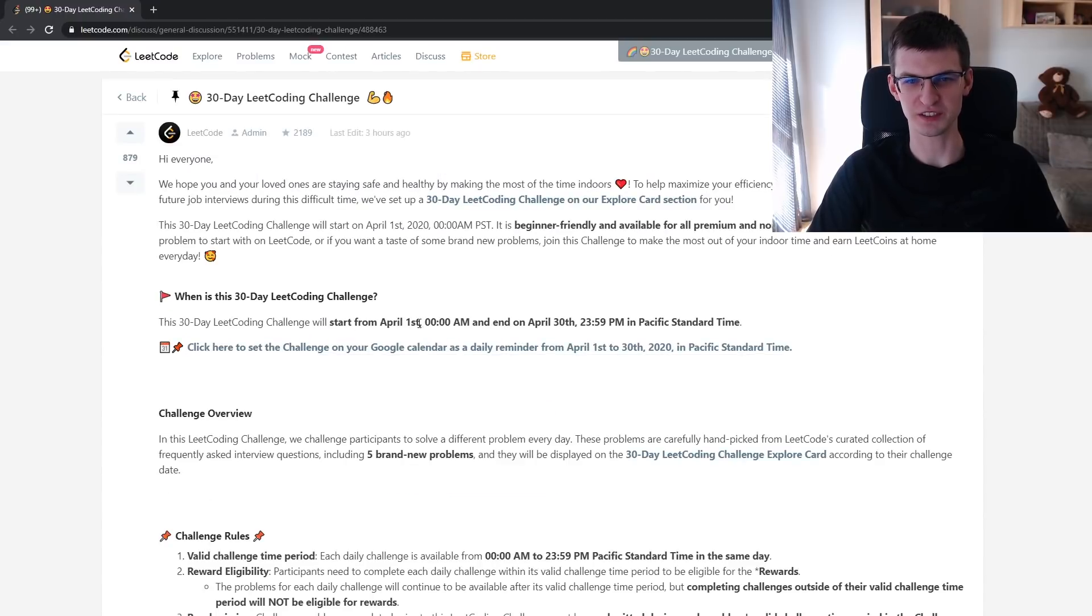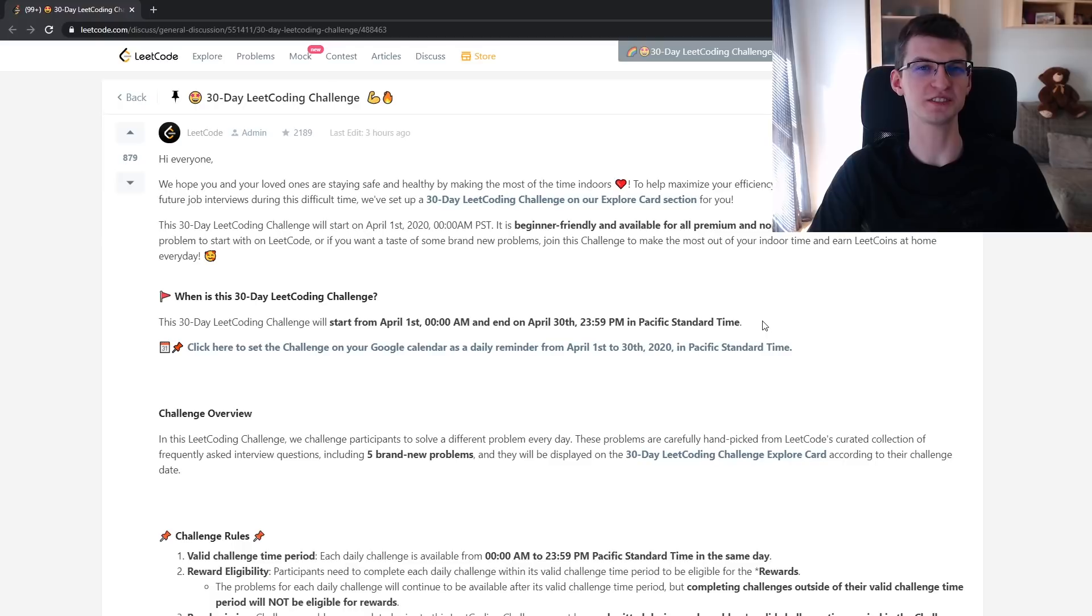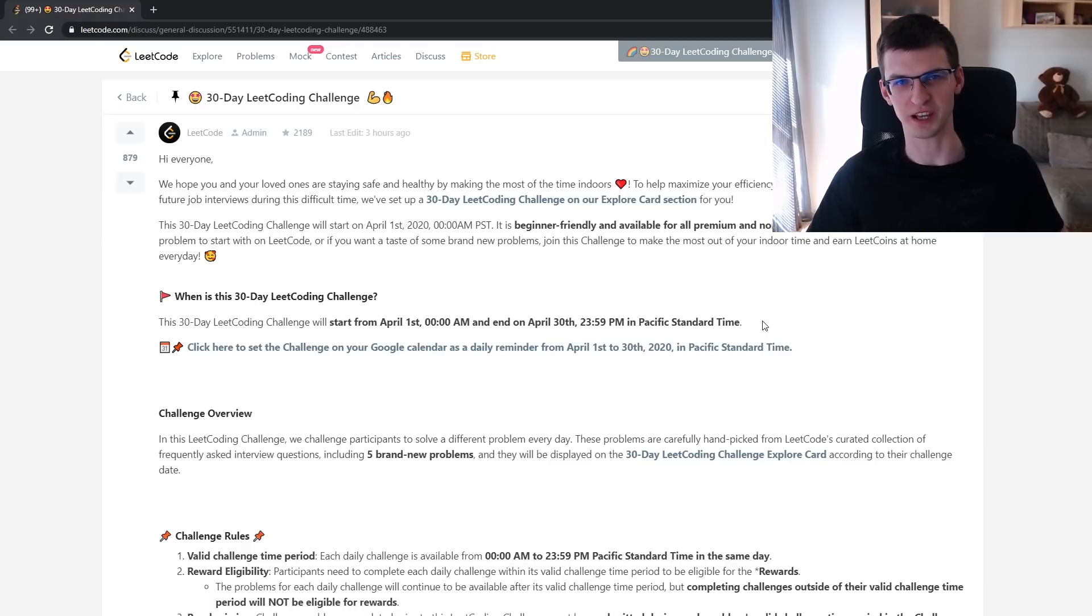Challenge will start 1st of April, this time in Pacific Standard Time. Everybody assumes it's their time, I guess.